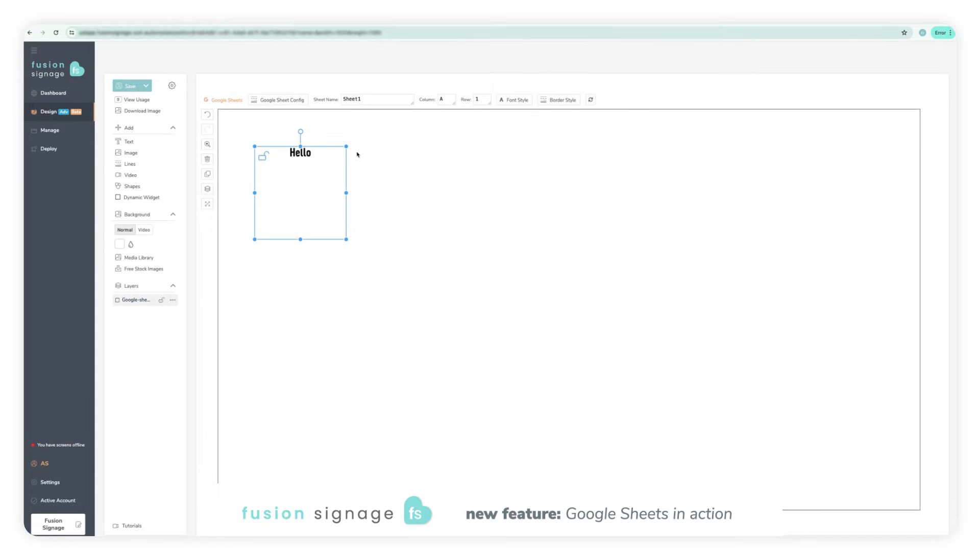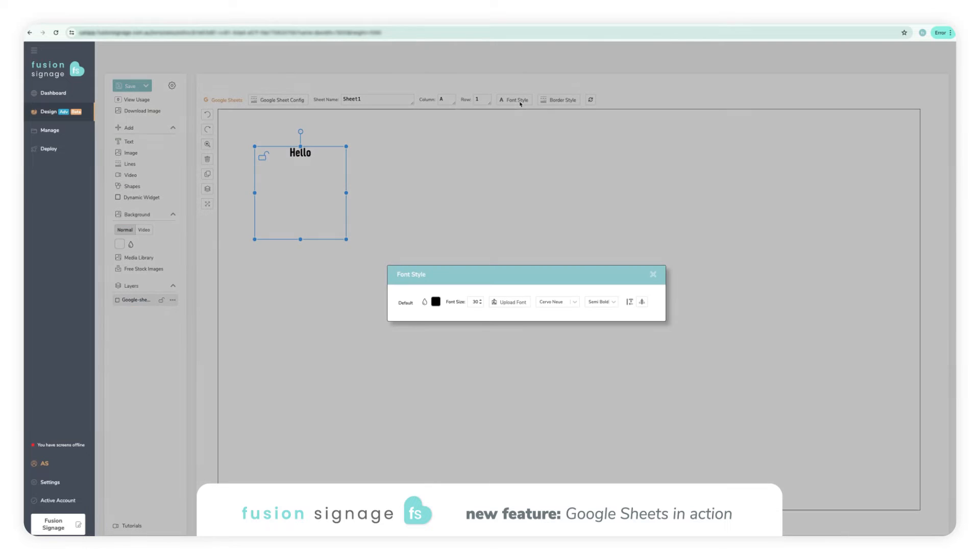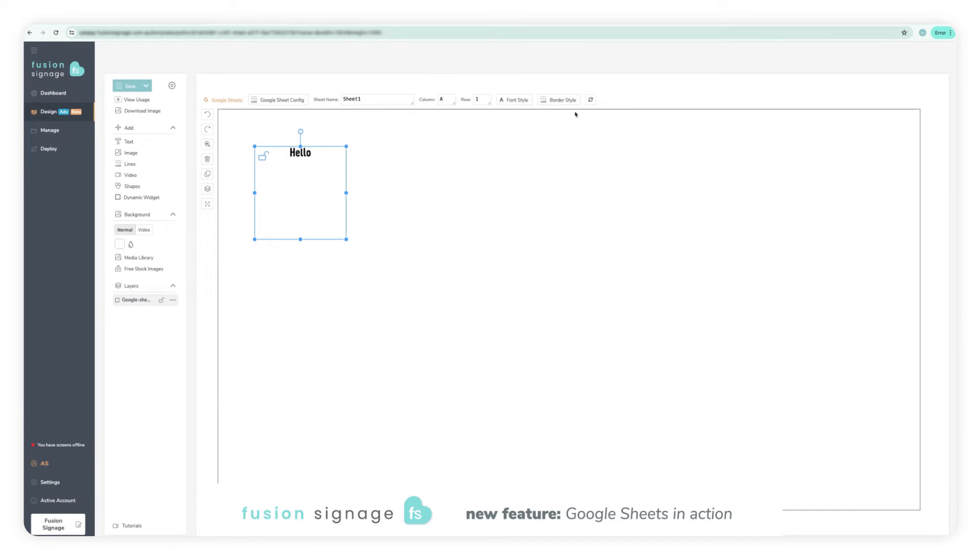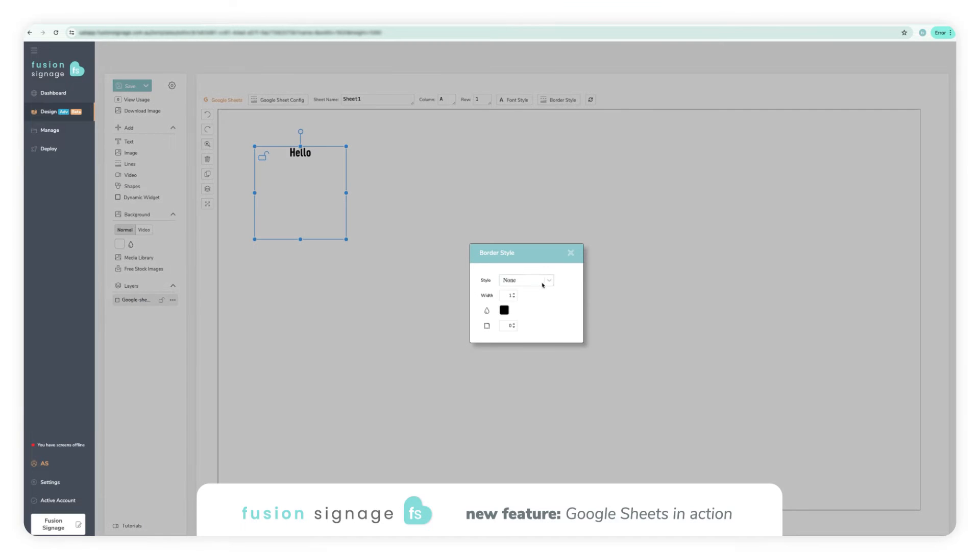For example, the name of my sheet is Sheet 1 and I have data I want to pull across in column A, row 1. The data is completely customizable. You can edit the font style as well as the border style with the editing tools above the canvas.